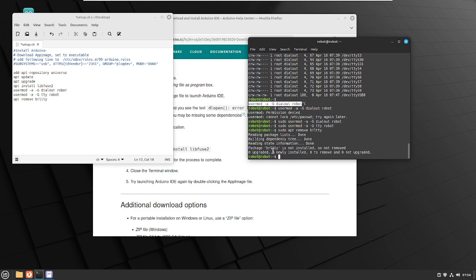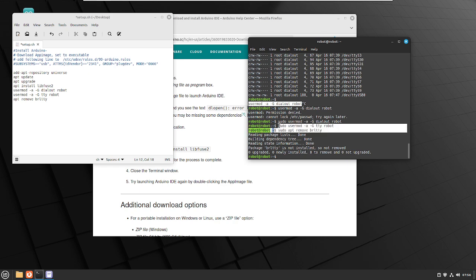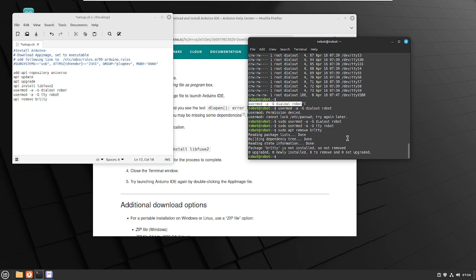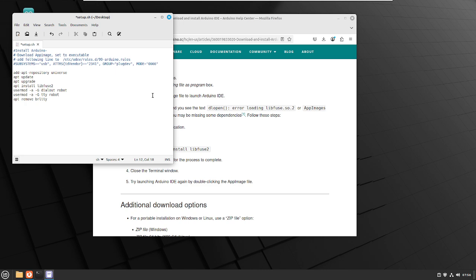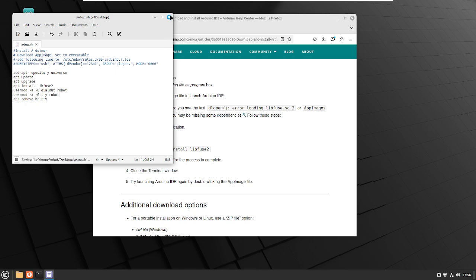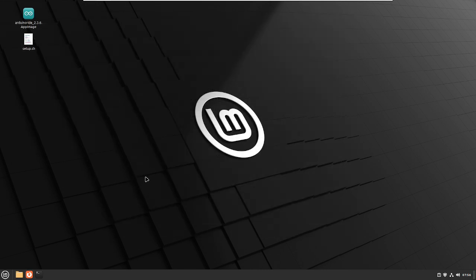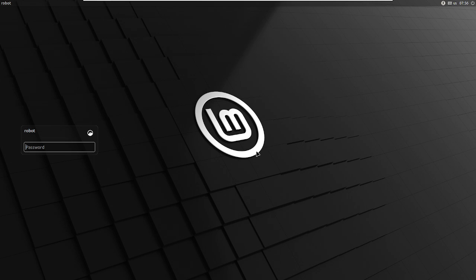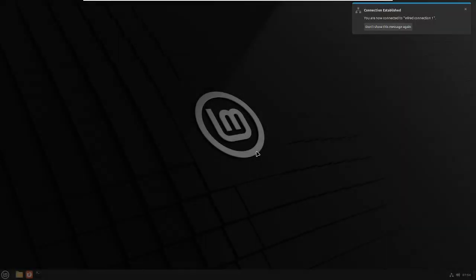We've made changes to the membership groups of our user, so we're going to go ahead and log out and log back in. That way, when we log back in, our user's group membership will be updated and we should be able to connect to the board.